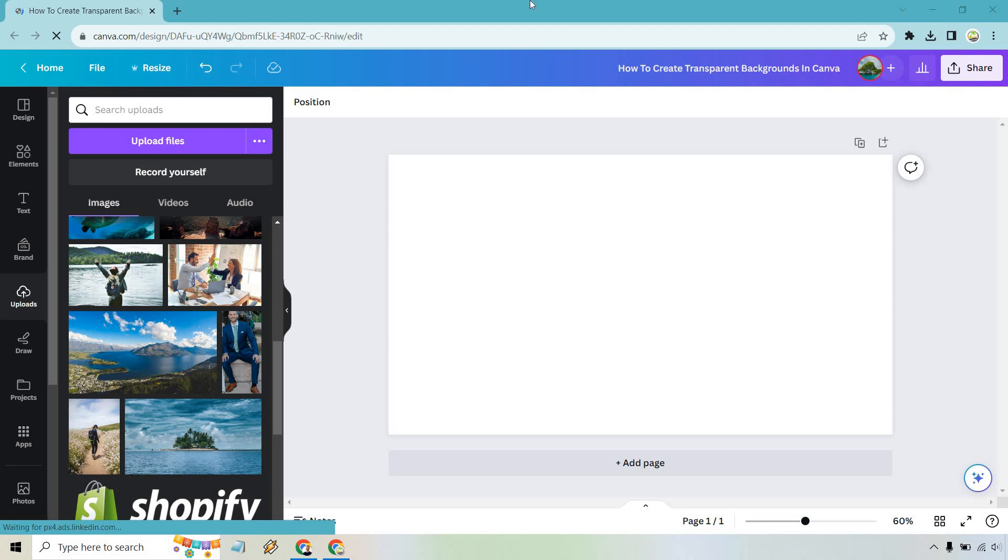In this video, I'm going to show you how to create transparent backgrounds in Canva. It's pretty easy to do, and if you'd like to follow along, I will leave my link down below where you can test out Canva for free or simply use it to log in.